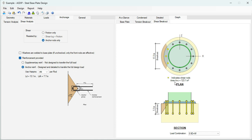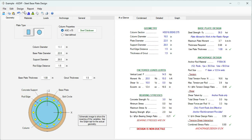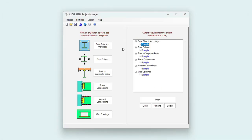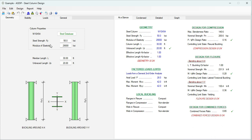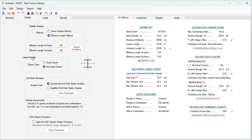Let's go back to the project manager and open the example calculation for steel column. In the geometry tab, you specify the dimensions of the column — in this case 30 feet. The column is W10x54, selected from the steel database. Under stability, the column can be sway or non-sway; in this case it's a non-sway column with loads from a second order elastic analysis.